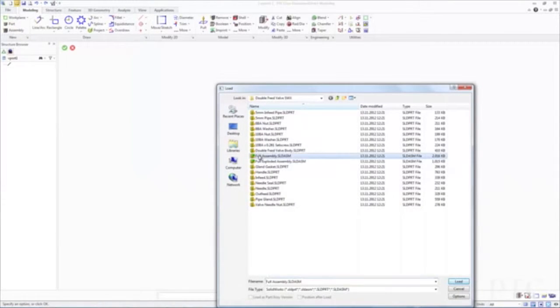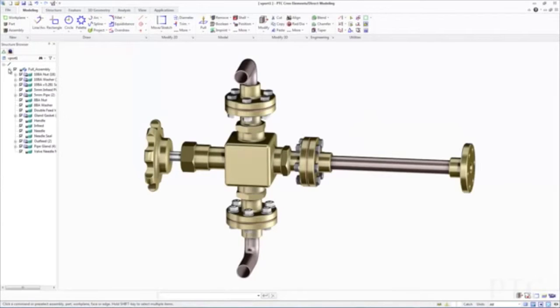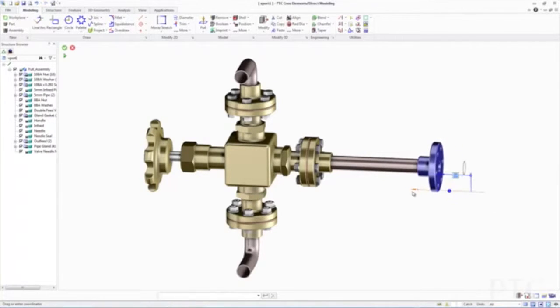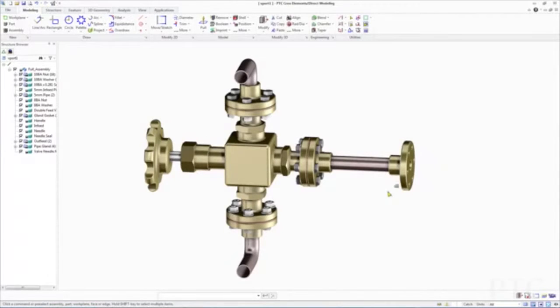We've heard from many of our customers that multi-CAD collaboration capabilities are essential. With PTC Creo ElementsDirect Modeling 19, we've introduced capabilities to directly import native SolidWorks and Inventor data, allowing product design teams to seamlessly incorporate these formats. Additionally, as part of our strategy, we've enhanced data upwards compatibility with PTC Creo 3.0, supporting a richer information exchange when using PTC Creo ElementsDirect data in PTC Creo.